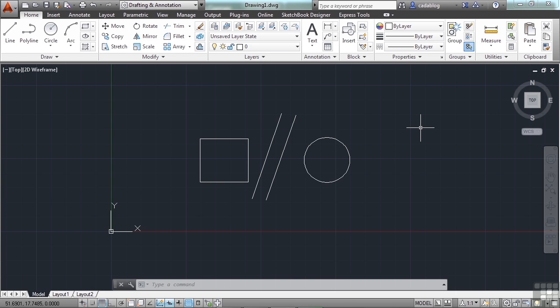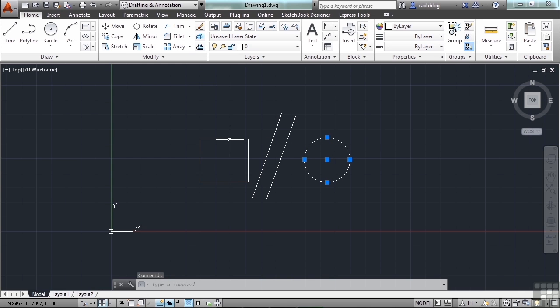Each button has a specific function. Button number one, which is the left-click button, is your main form of input and selection. You click this button to select an object, like this circle, or this square, or these two lines.